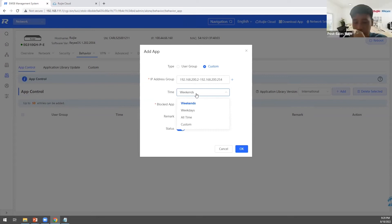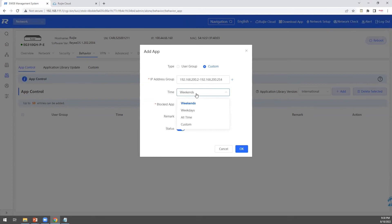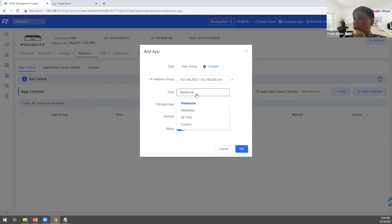A participant asks: Can this block apps based on MAC address or something specific per client, regardless of IP address? The answer is: No, currently we only support IP address and subnet — not MAC address.